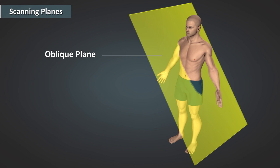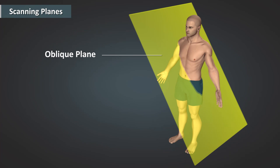The last plane we will discuss is the oblique plane. The oblique plane is oriented neither parallel to nor at right angles from the other planes. This is used to image structures that are positioned at angles inconsistent with the other planes.